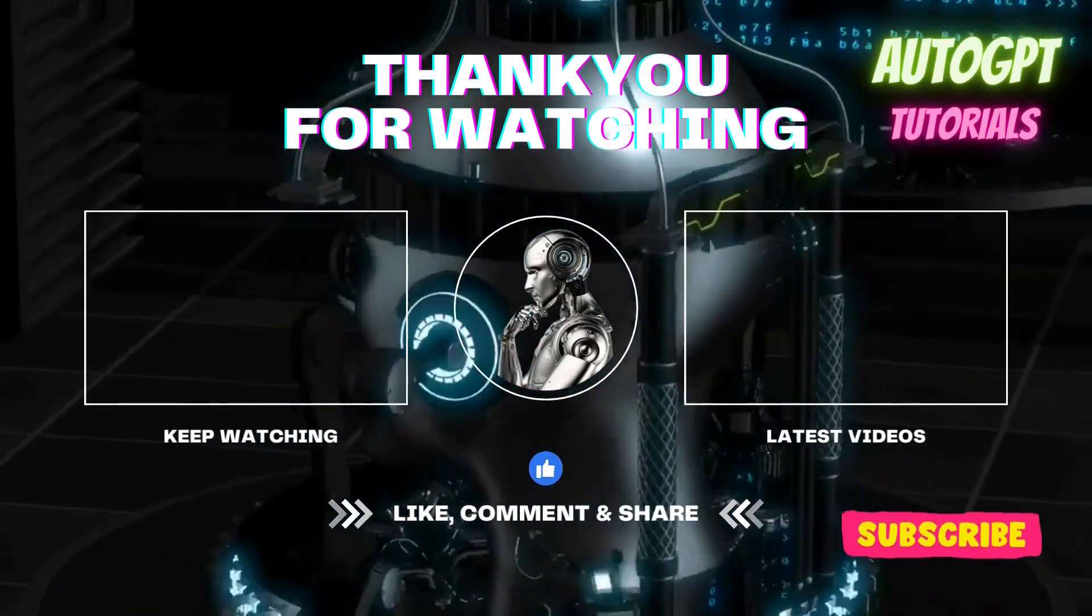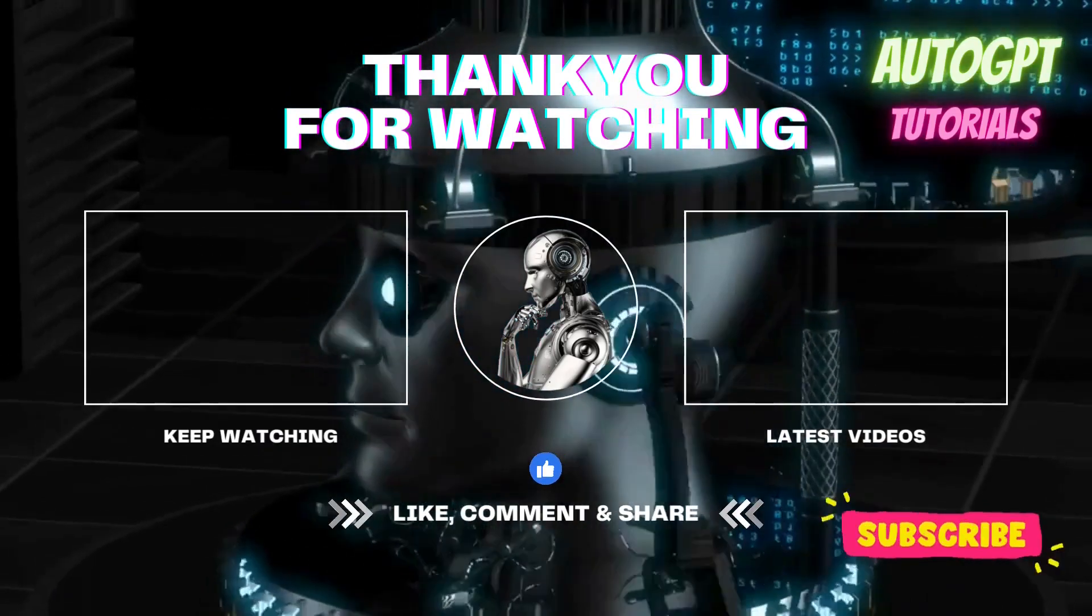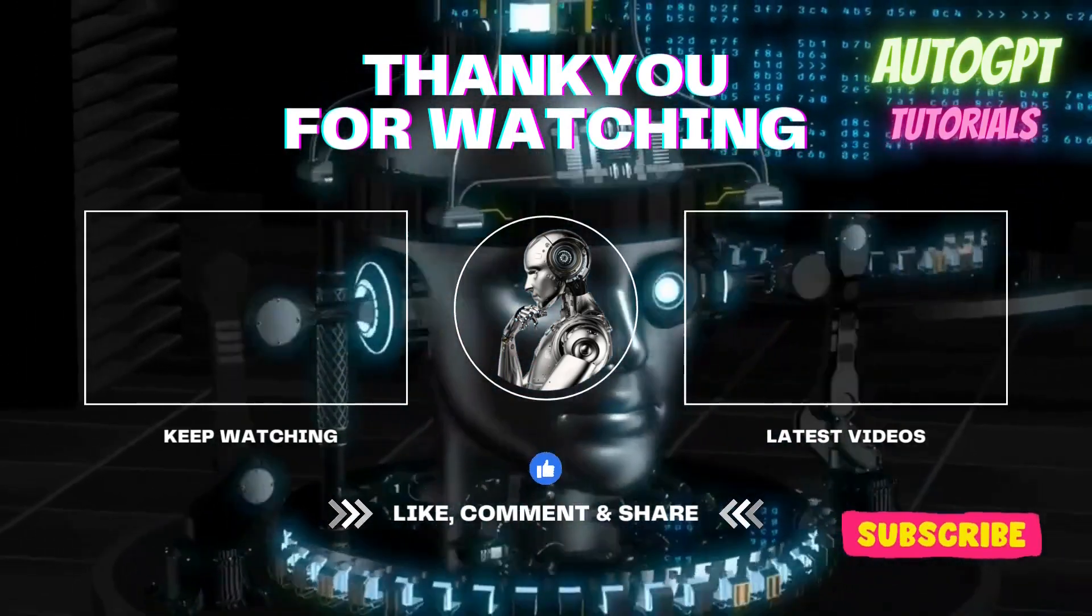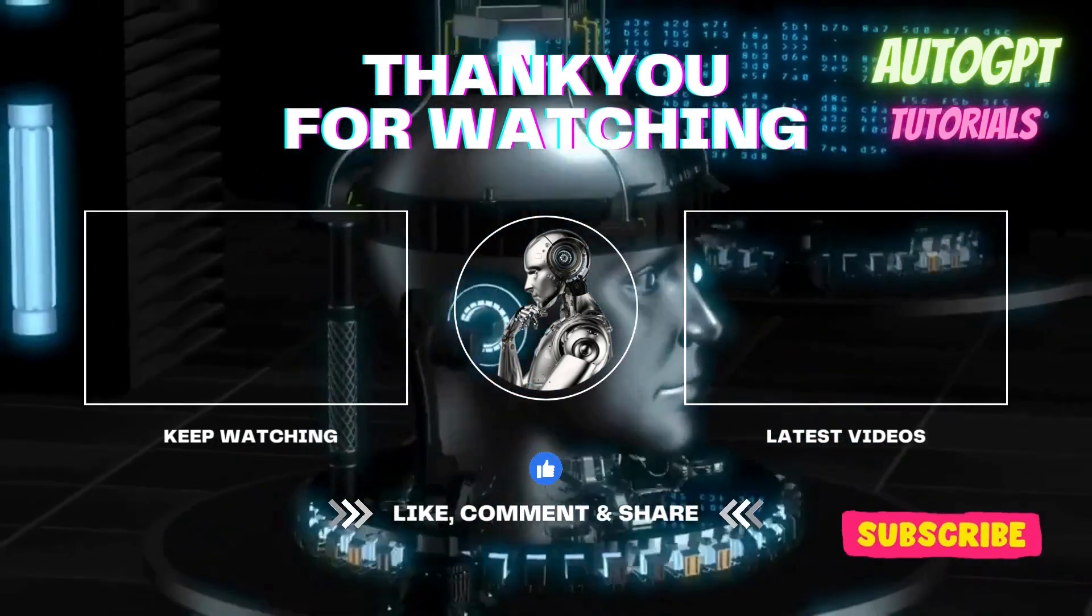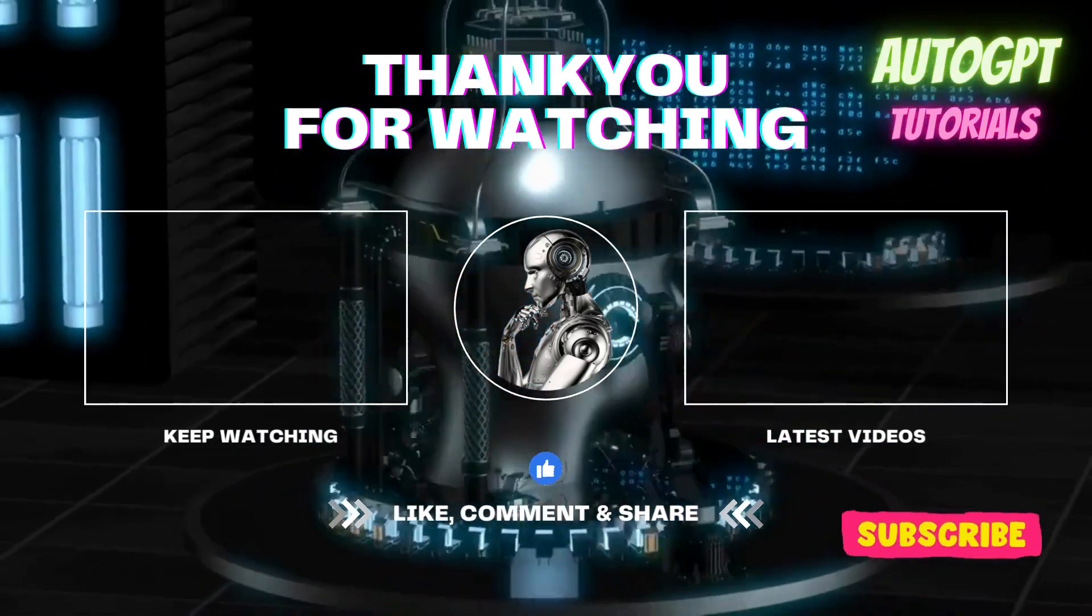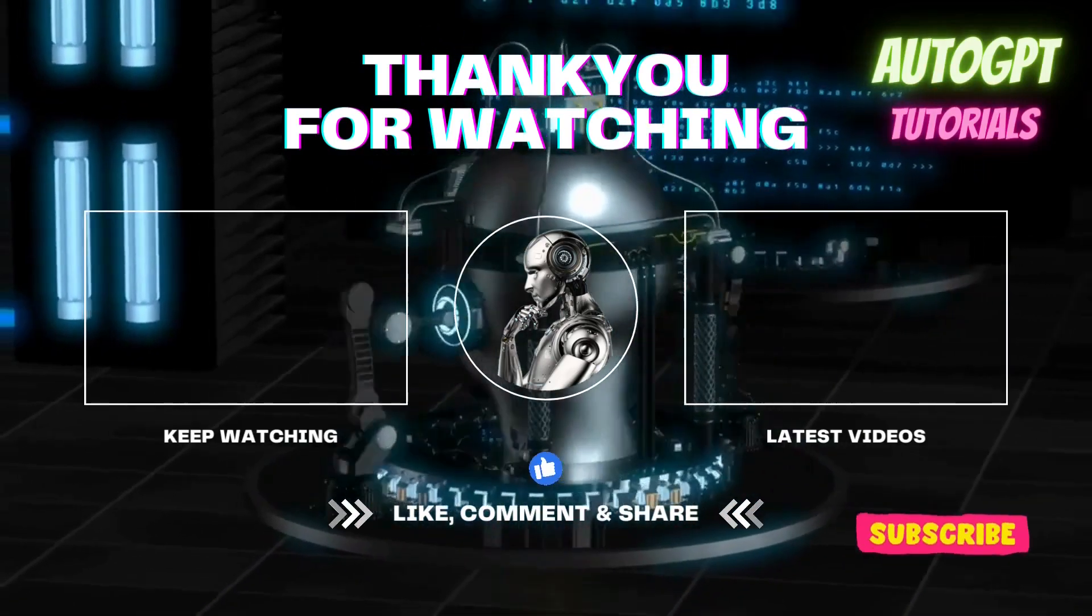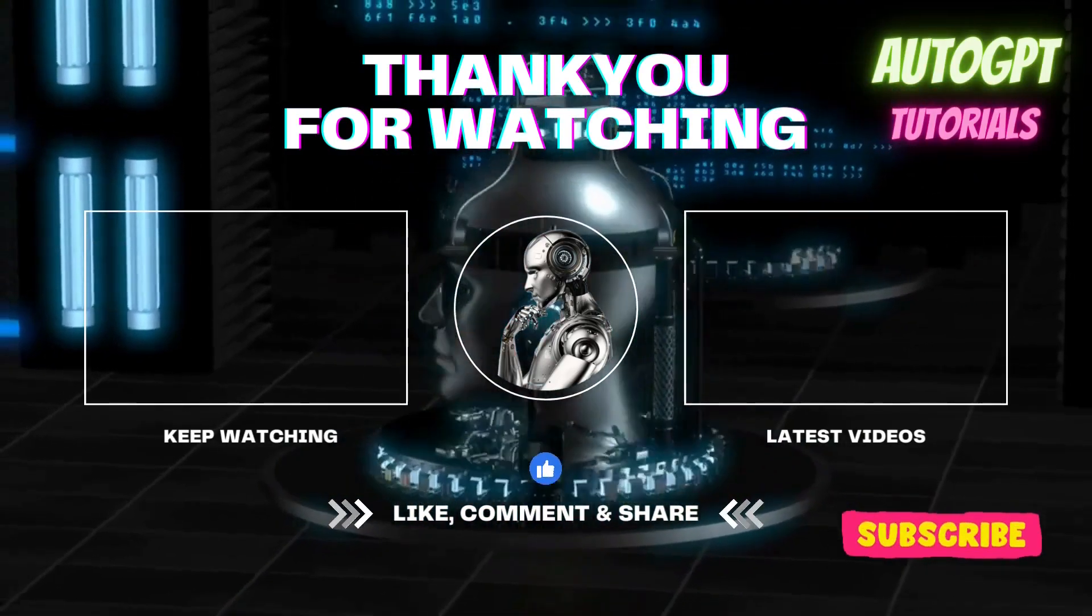Remember, in our next video, we'll be covering the installation of the latest AutoGPT updated version on your PC and sharing even more valuable tips.